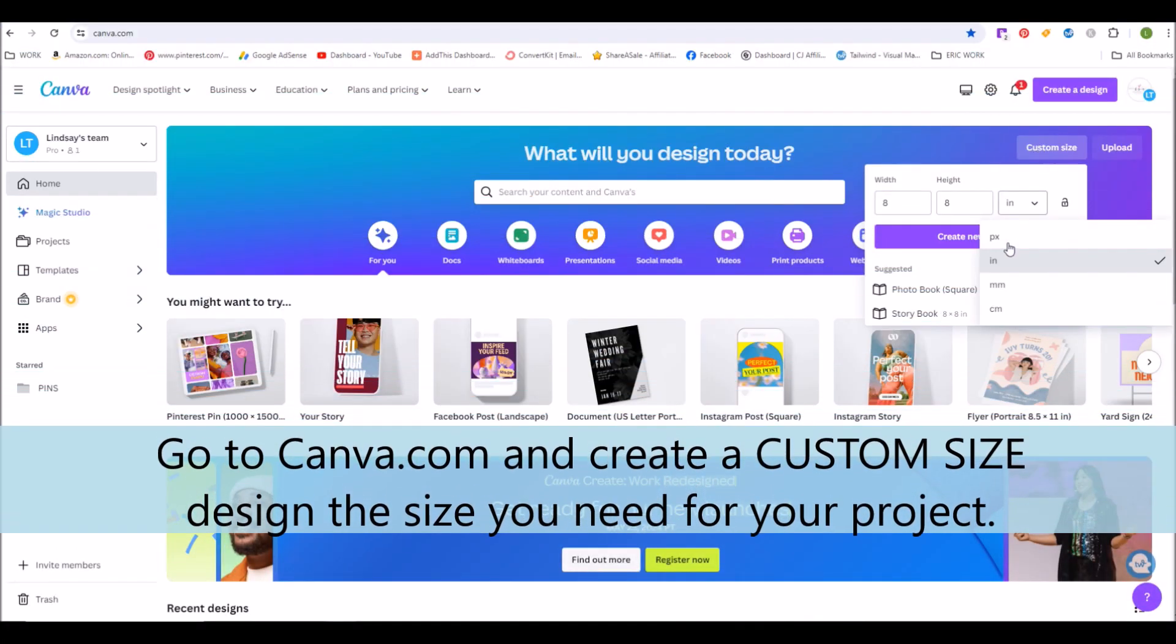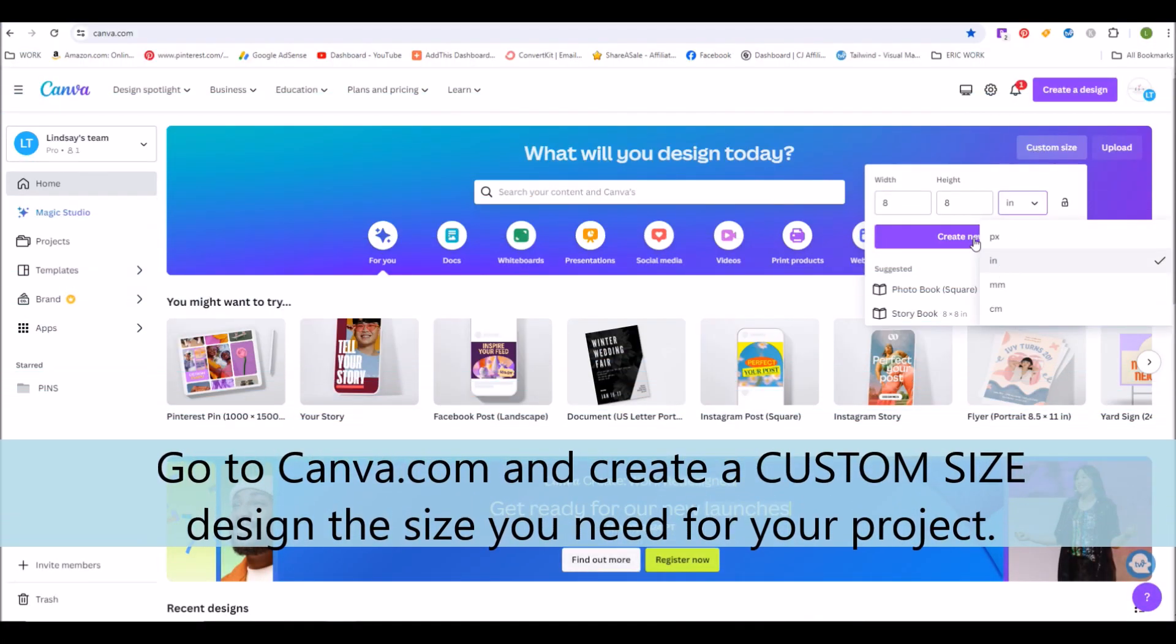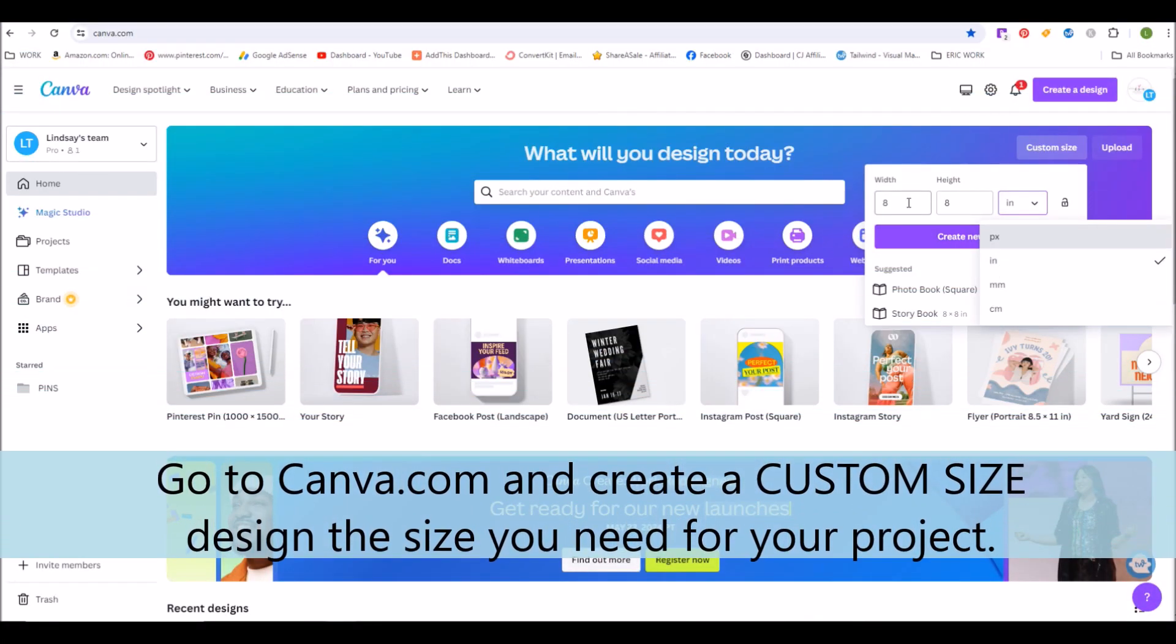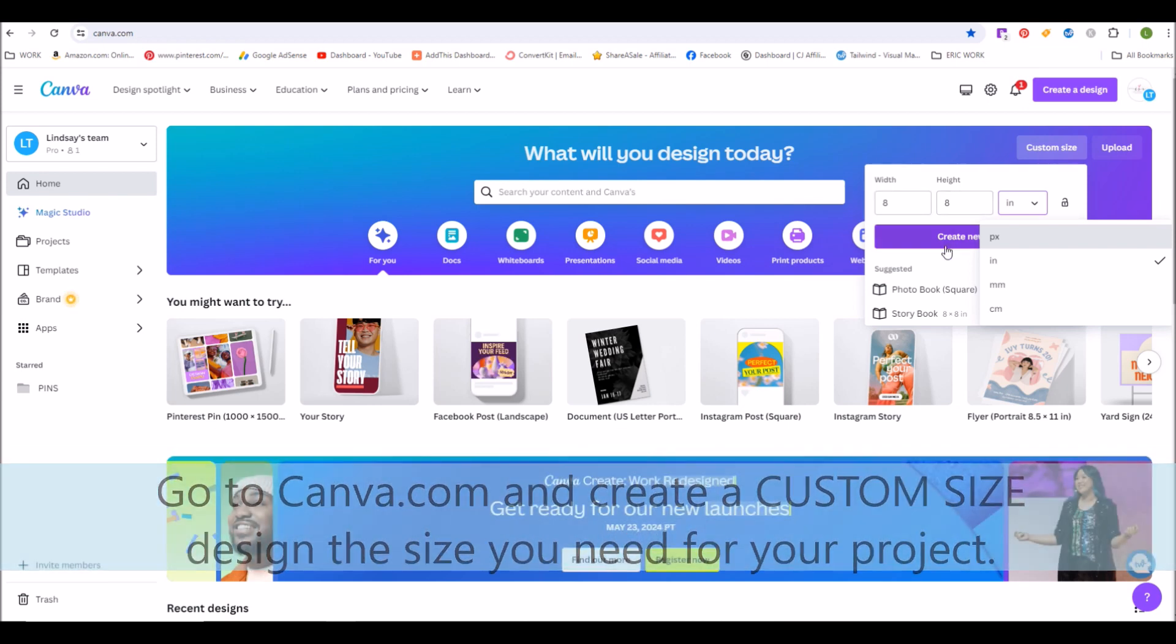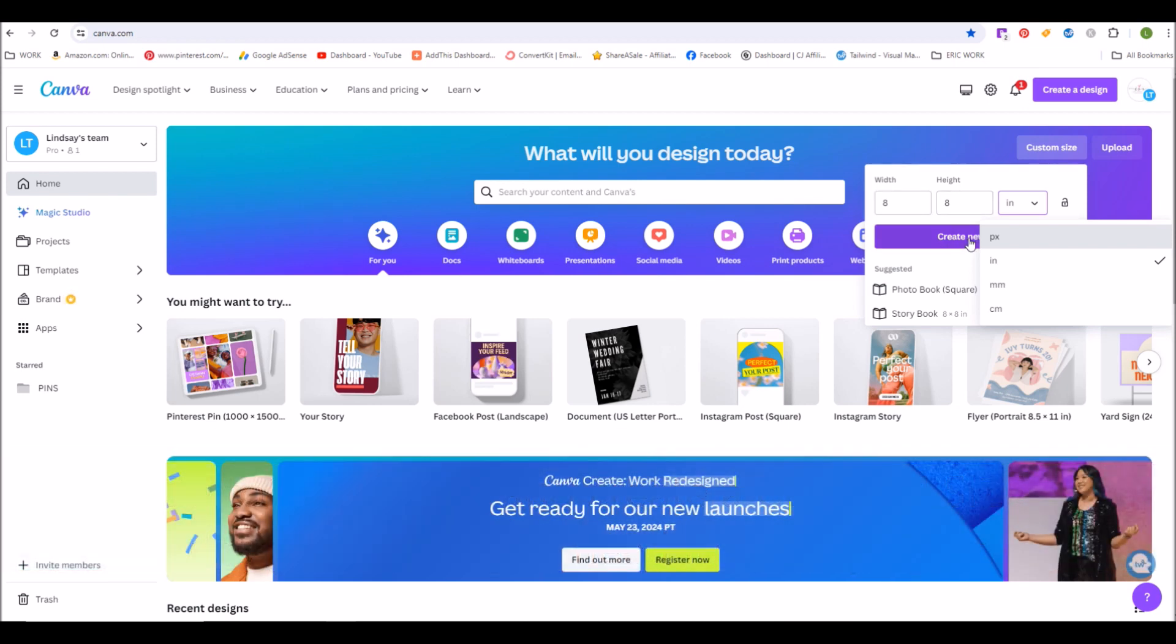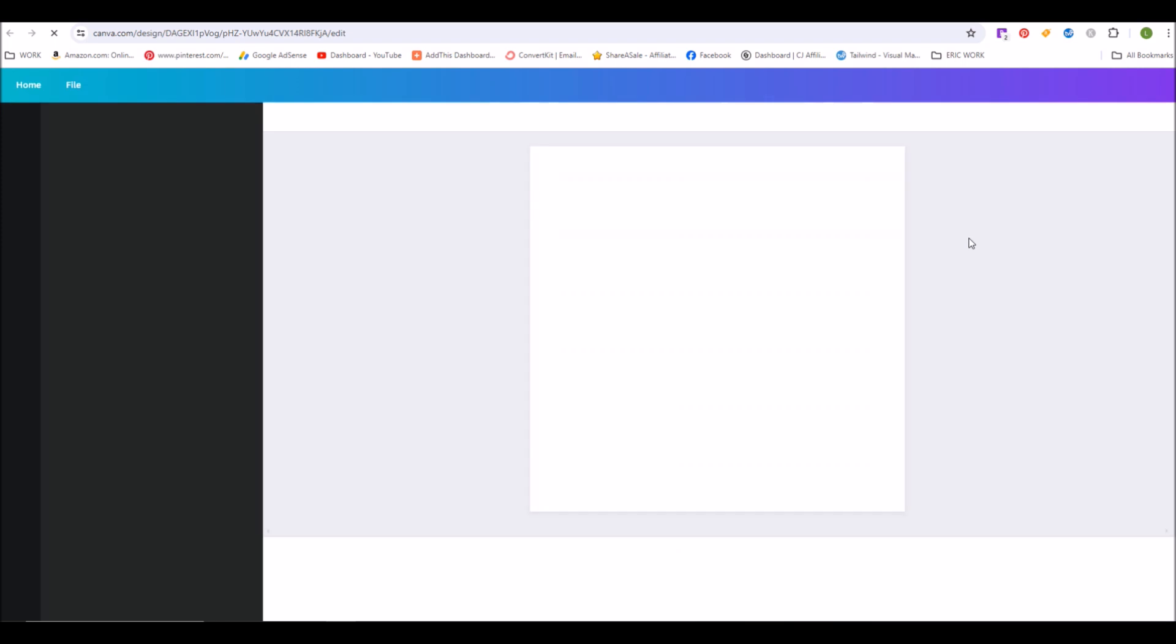To create your custom wind spinner design using one of my photo frames, go to Canva.com and create a new design the size that you need for your project. In this case, I'm going to do an 8-inch wind spinner design.